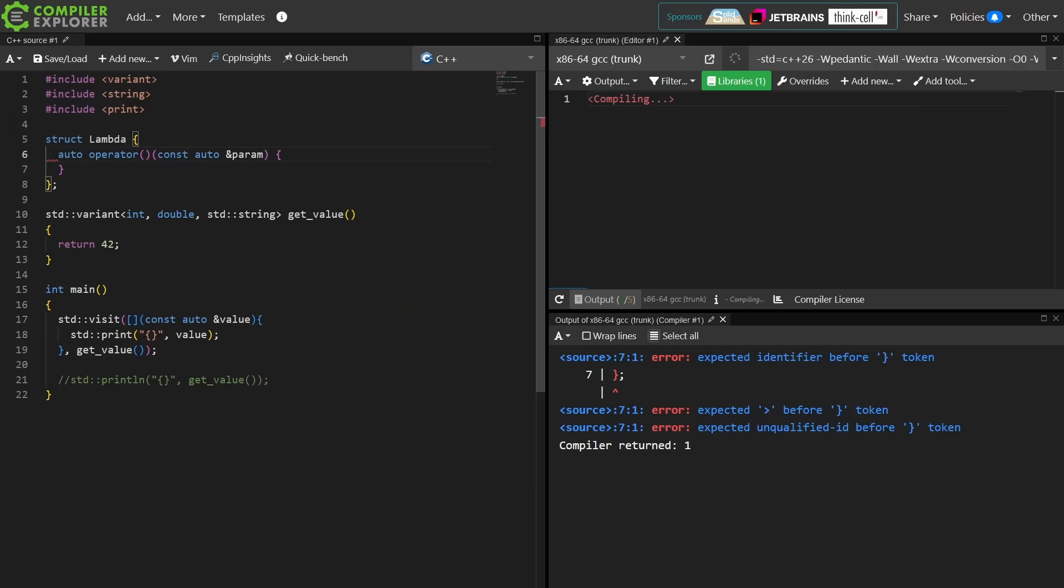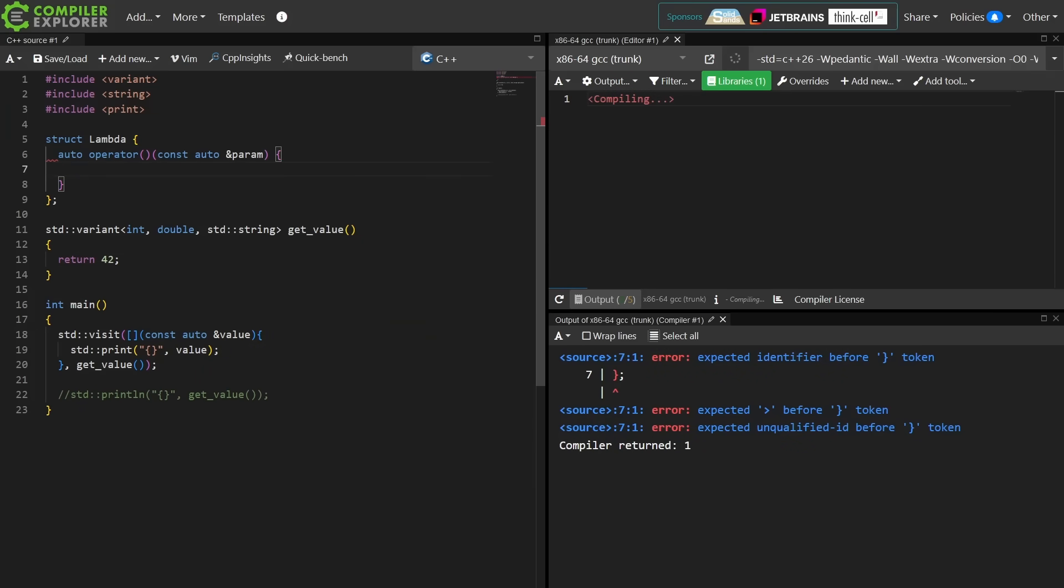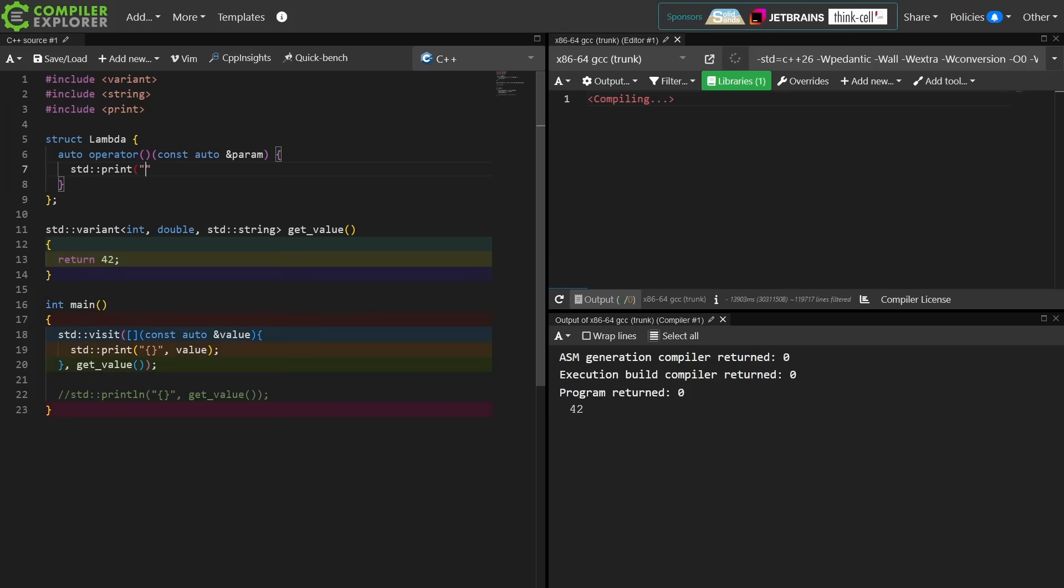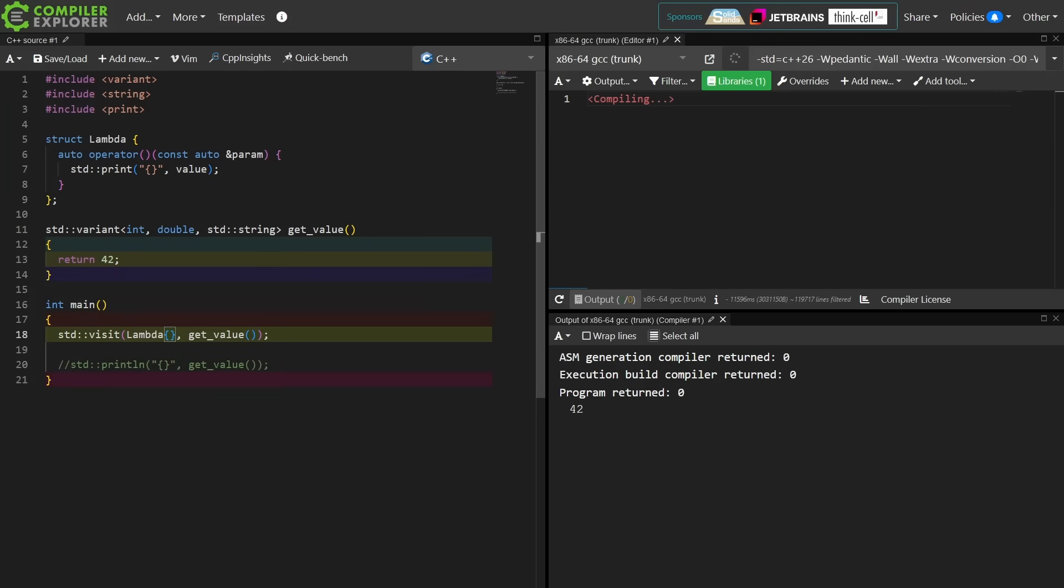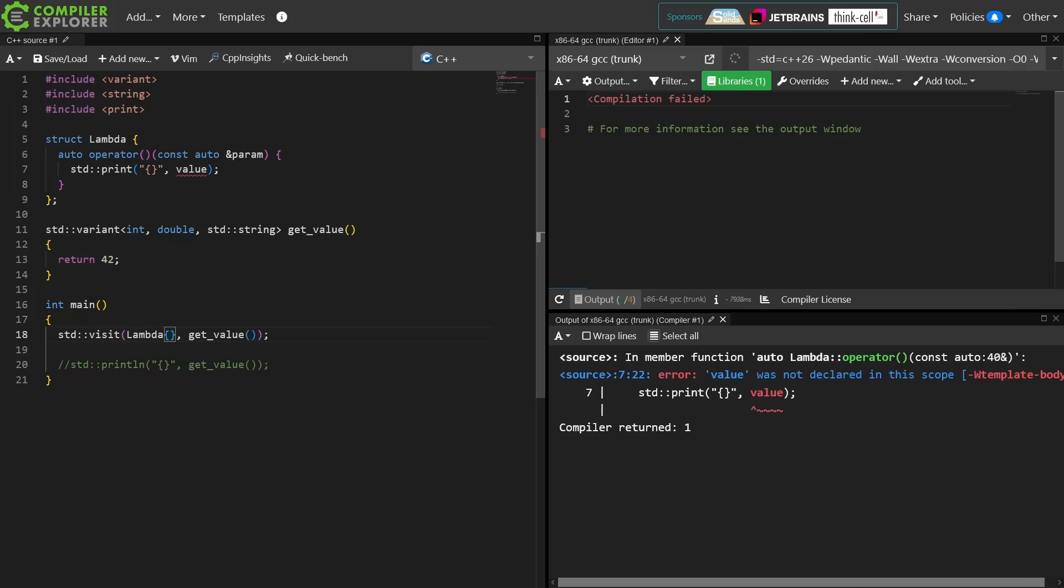I can pass an object of type lambda to the visit function and I'm going to get the exact same behavior. What the visit function has done for me here is create at compile time code that does something like this.